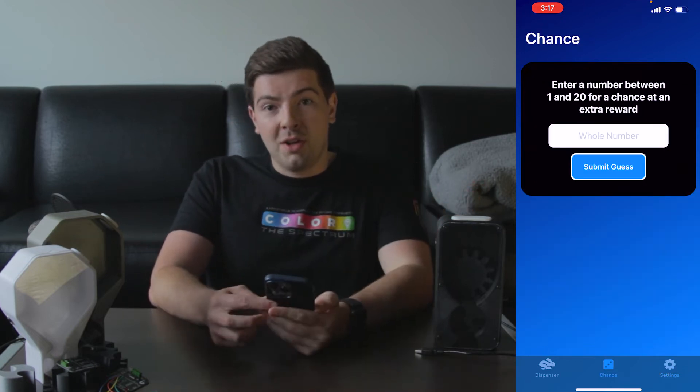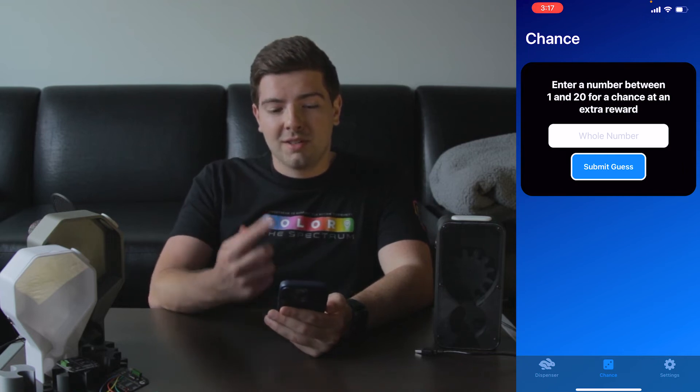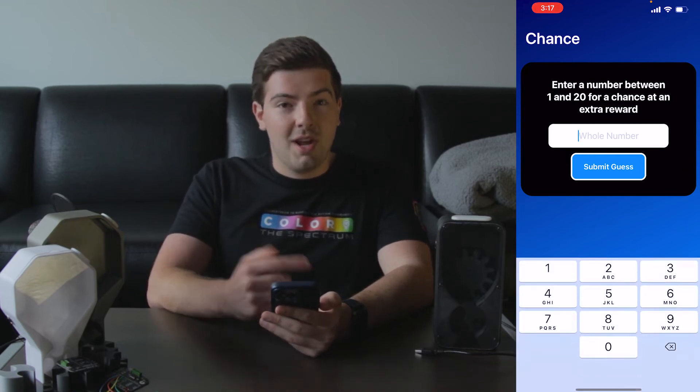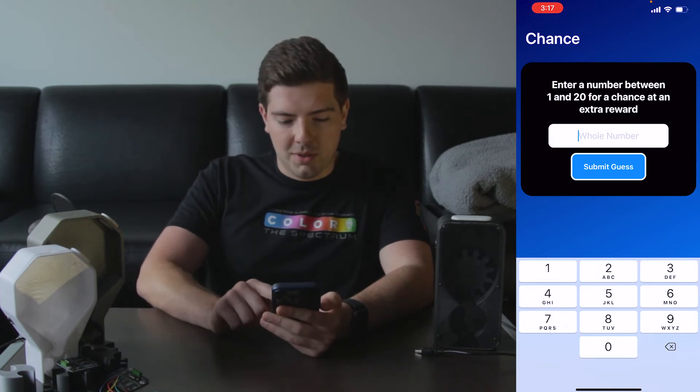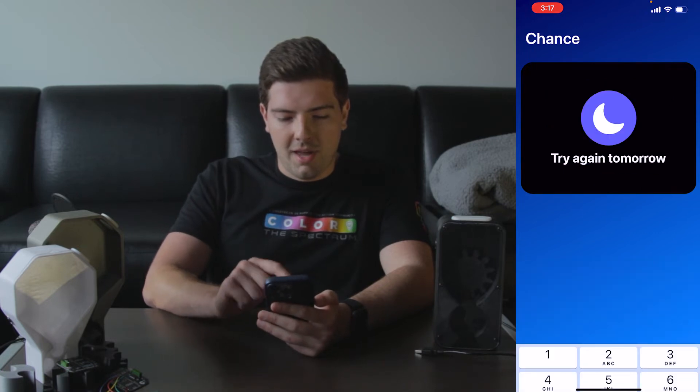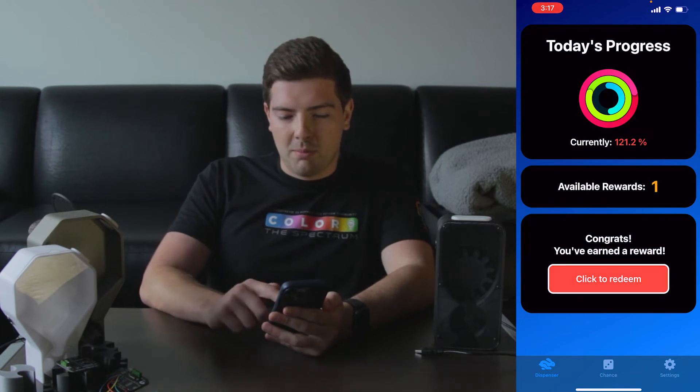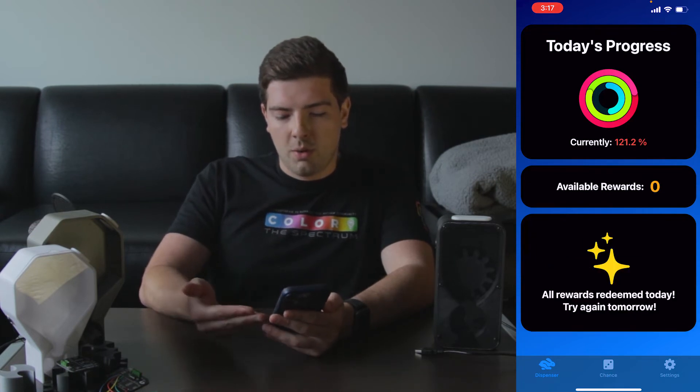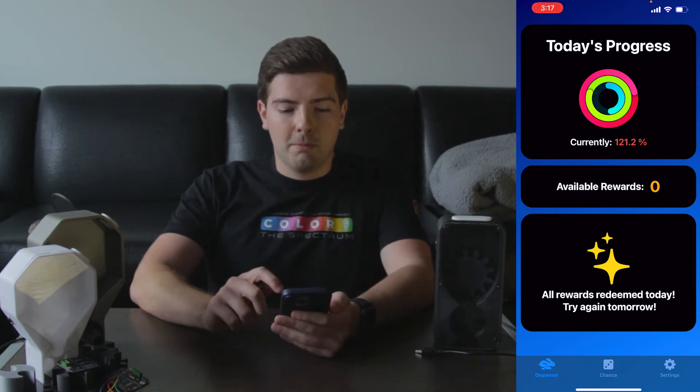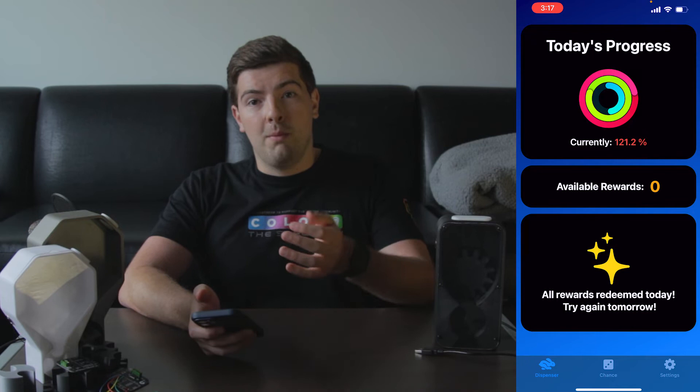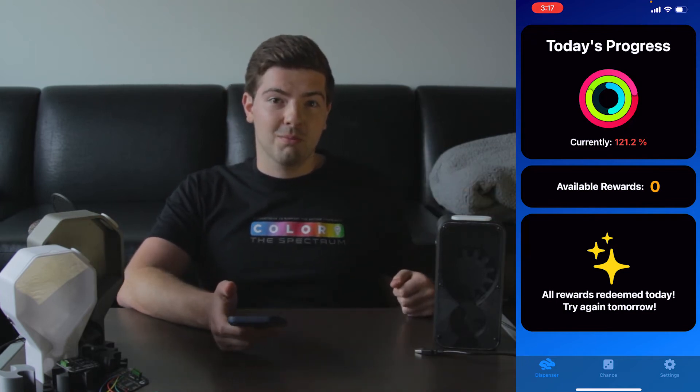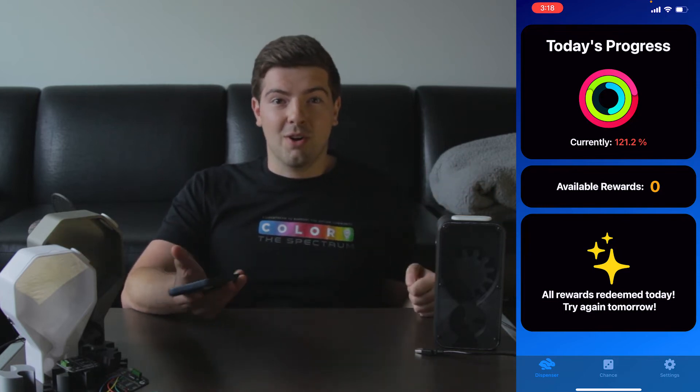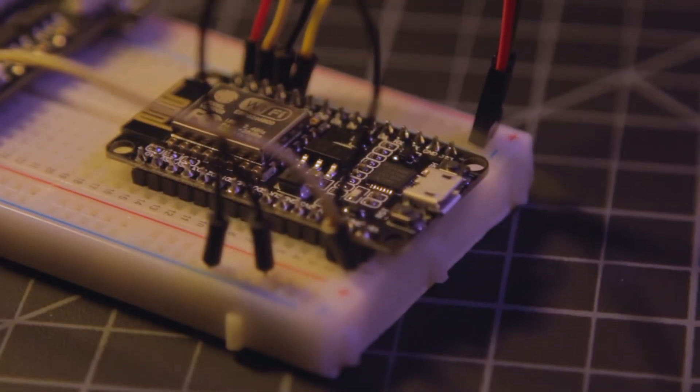And finally if you're really itching for some candy but haven't made your rings, there is a chance section. So here you can enter a number between 1 and 20 for a chance at an extra spin. So let's say I don't know, 14, submit that, and we didn't get it, but that's okay. And then as you can see here, say we want to max out all of our rewards, we're said that we've redeemed all of our rewards today and to try again tomorrow. So that is the basic function of the app. There is also an onboarding screen and notifications which are enabled, but those are more or less self-explanatory. So this is my first iPhone app, there may be some bugs, be patient, but overall I'm really happy with it and really proud of what I learned to do.